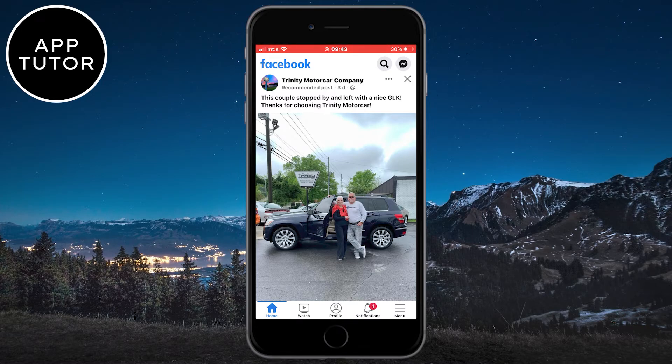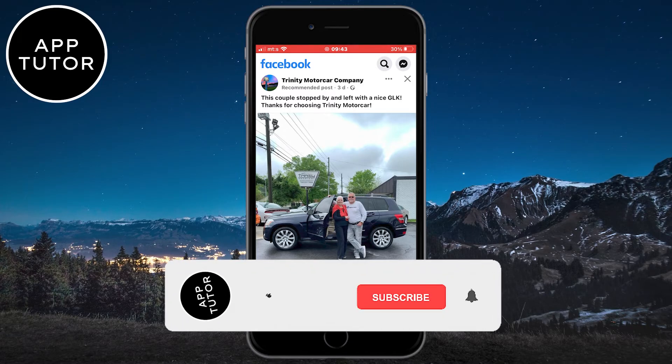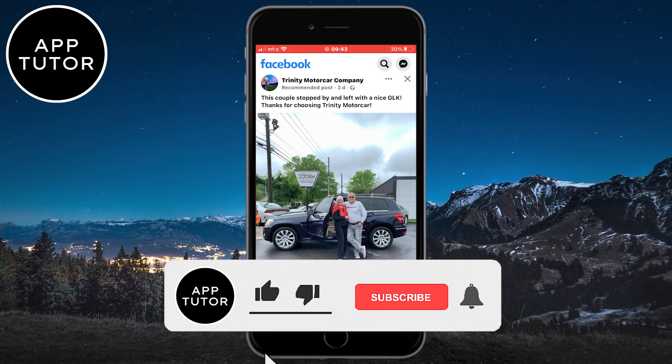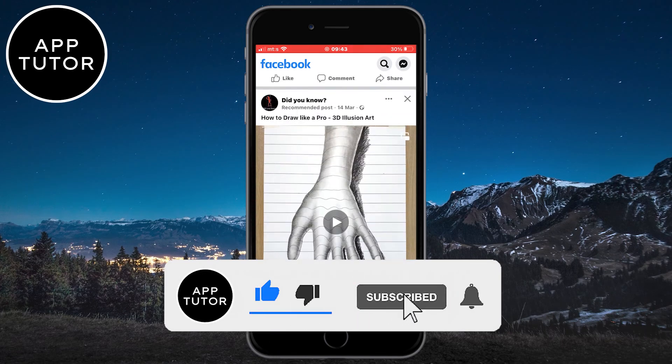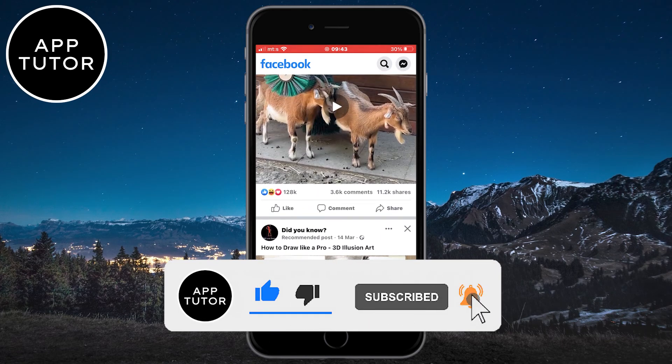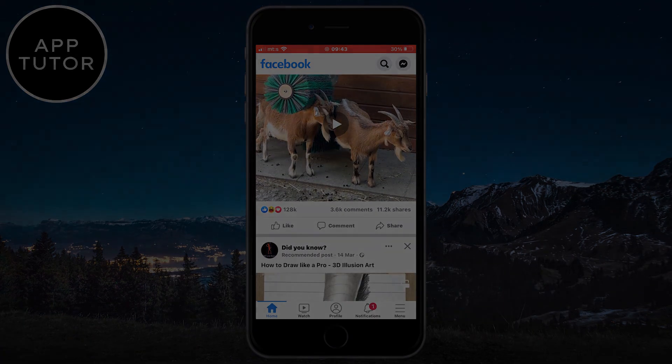That's it for this simple tutorial. If it was helpful, leave a like on the video and see you in the next one.